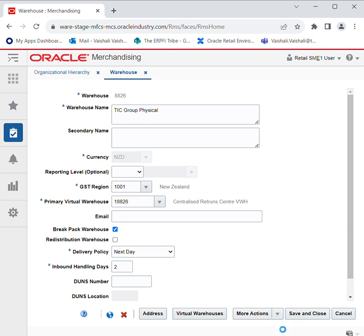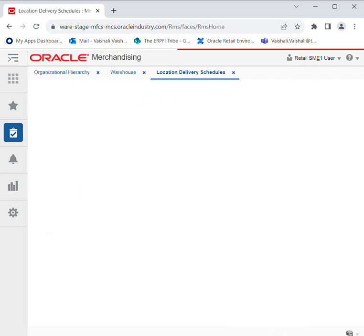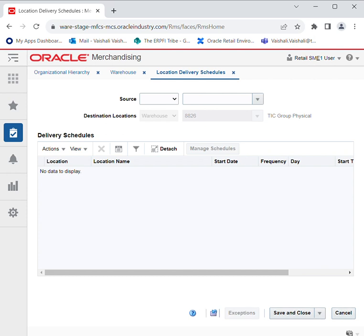Then we click on More Actions to get the Delivery Schedule. We can maintain addresses and virtual warehouses while creating the data. The Location Delivery Schedules window allows us to create, edit, and view delivery schedules for an item from a supplier or warehouse to stores or warehouses. Data can be transferred from a supplier to a warehouse, warehouse to store, or store to warehouse. There is a drop-down menu where the source can be either a supplier site or a warehouse, and the destination can be either a warehouse or a store.